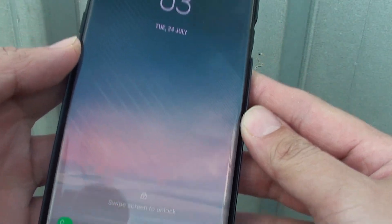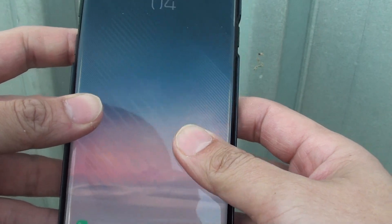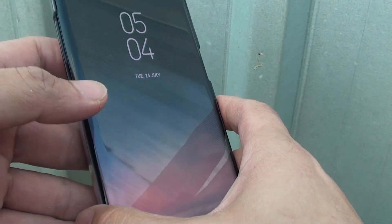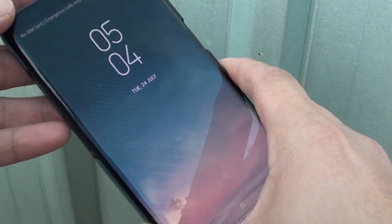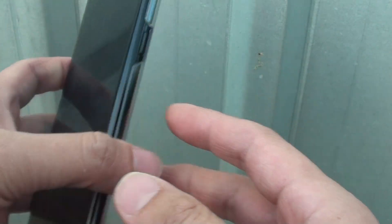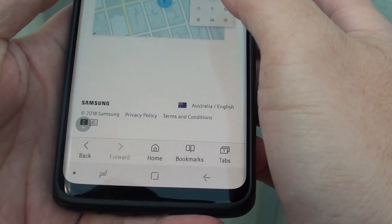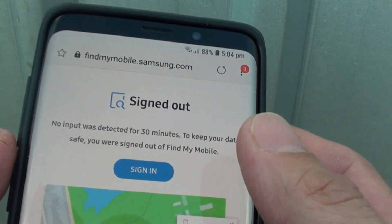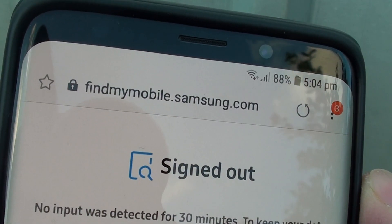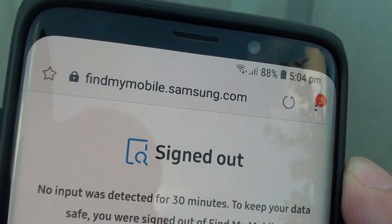In order for you to do this, you have to go to a different device — you can't use this Note 8. So you need to go to another mobile device or your computer, any device that you can access the internet. I'm going to go into another phone and access this website: findmymobile.samsung.com.